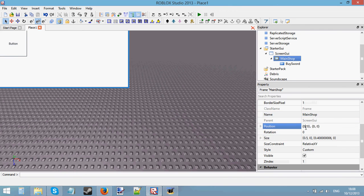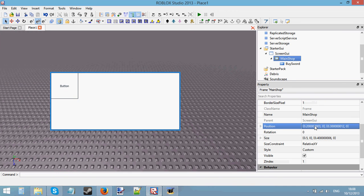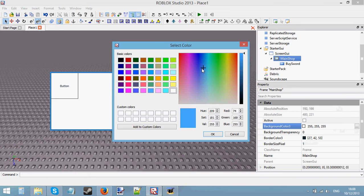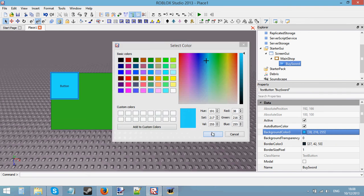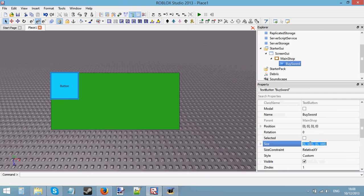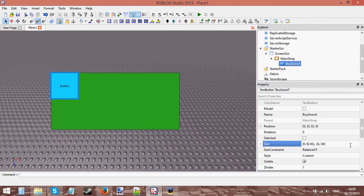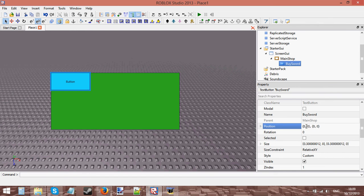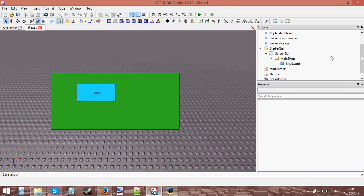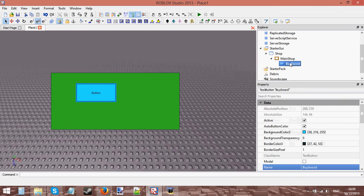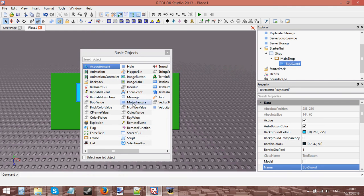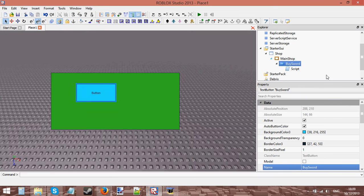I'm just positioning this slightly, giving it a different colour - green. We'll make this one blue. Not the best looking shop but this is just for an example. You're obviously going to spend much more time designing your shop for your games. So here we go: I've got my ScreenGui - let's just call that 'Shop' - I've got my frame and I've got my button. Now let's insert a script into that button.